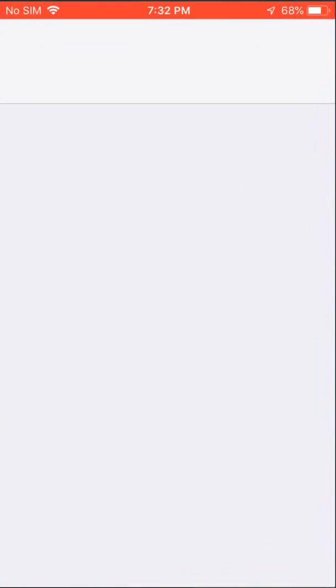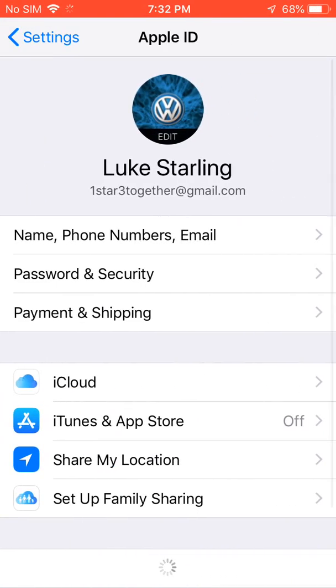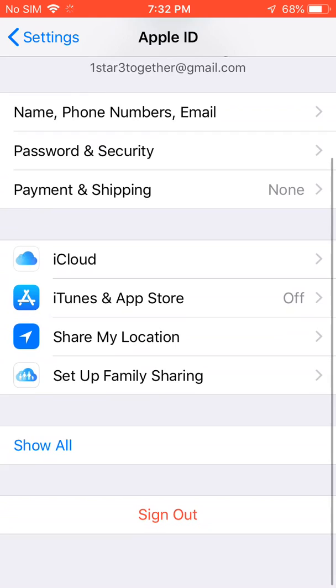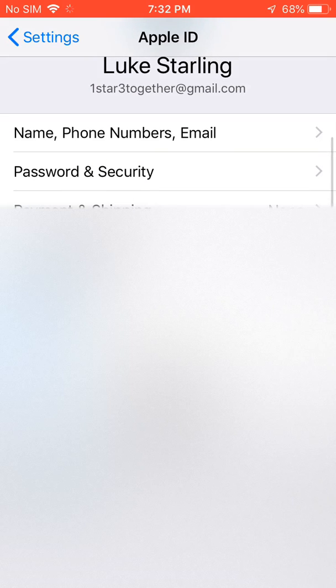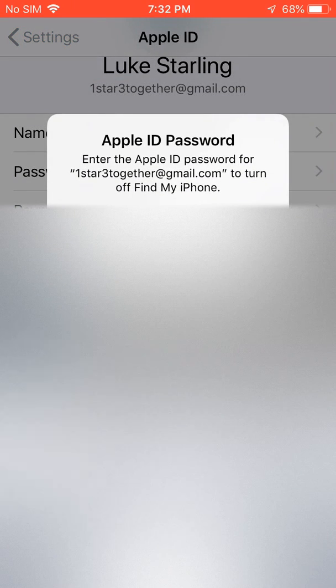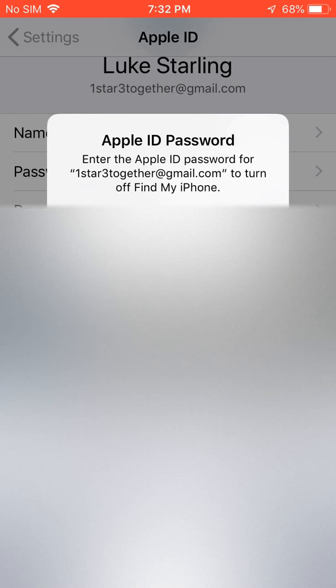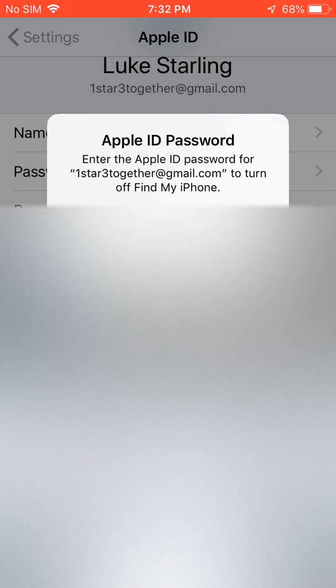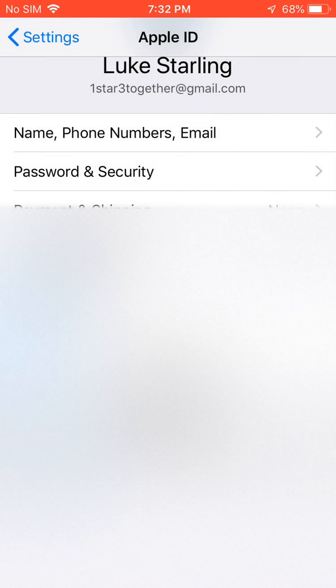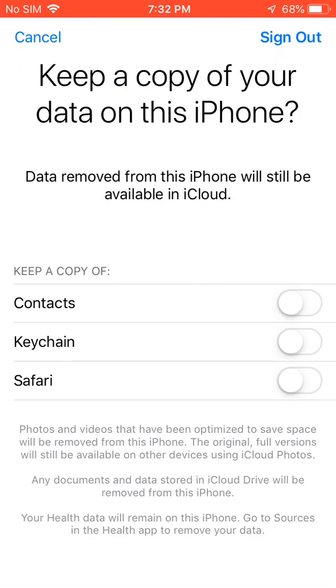So we're going to go into settings first of all, then we're going to go to the ID. Then you're going to want to click sign out and it's going to want your password so that it can sign you out of the find my iPhone app. You're going to click turn off. That's going to work and then you want to click sign out.